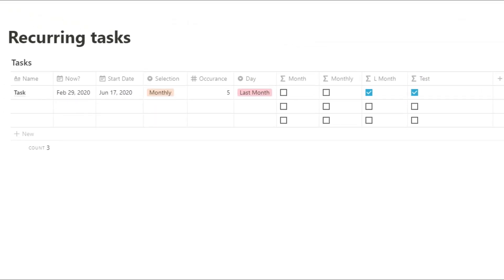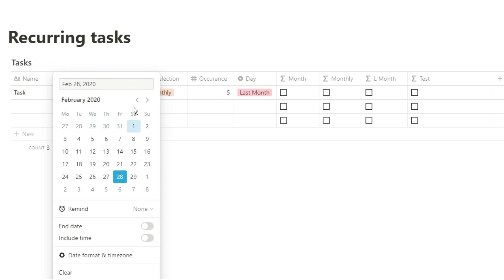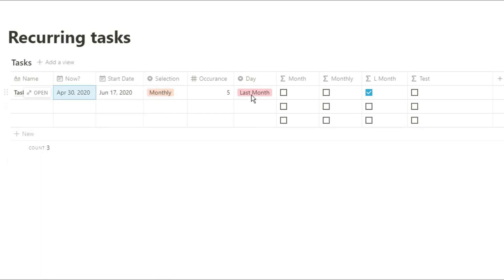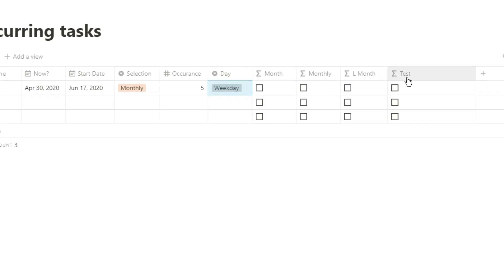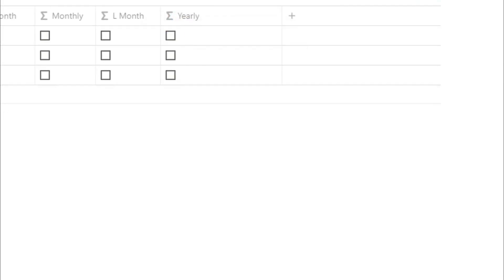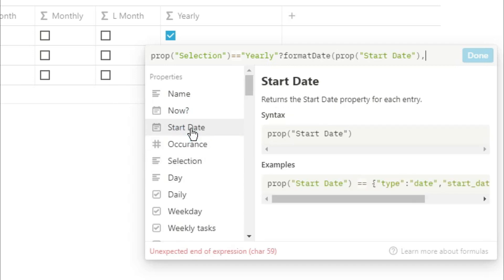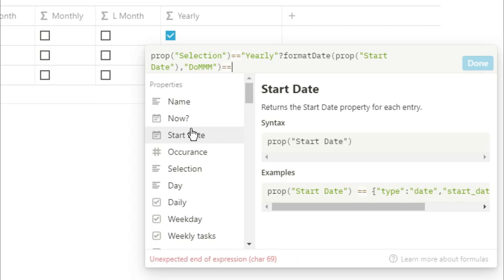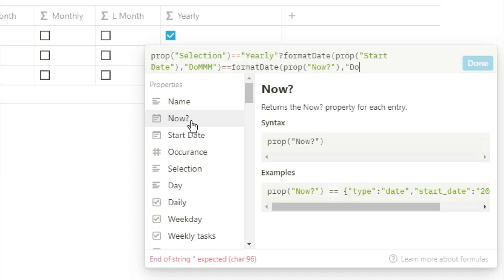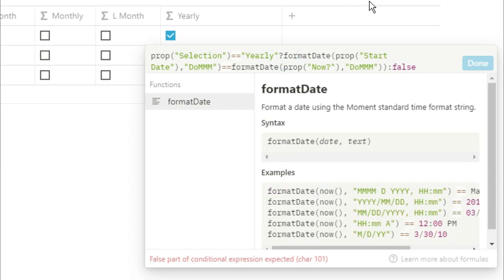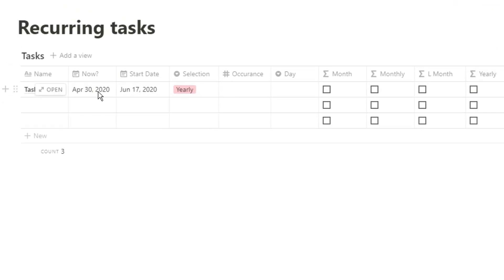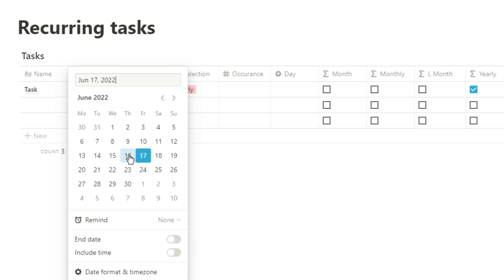Now you can see: if we change from the 29th to the 28th it won't be ticked, and going through the 30th and 31st across all months of the year — as long as Last Month is ticked in the day property and it says monthly in the selection — the last month will tick as long as the day is the last day. For yearly recurring tasks — things like birthdays — it's much simpler. We look for prop selection equals yearly, use the formatDate function on the start date displaying the day of the month and the month, and ask if that equals the formatDate of now in the day and month. If that's not true, false. So if the start date is June 17th, change now to June 17th and it will be ticked — and in 2021, 2022, 2023, as long as it's June 17th, the yearly tick box will be ticked.